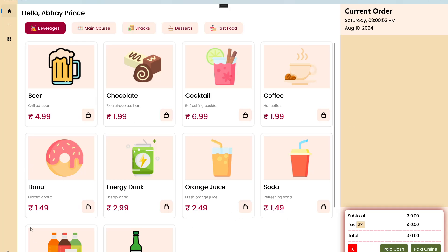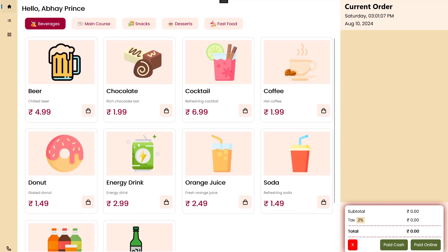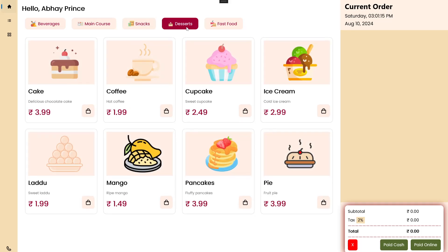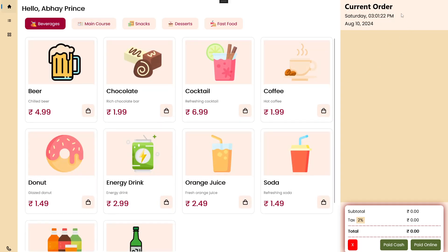Let's quickly see a demo. We have this home screen where we have all the menu items with menu categories. We have categories — we can click on them and it will load up menu items for that particular category only. In the right section we have the current order, displaying the current date and time. This is a dynamic reusable component, and you can see it's showing time in real time with the seconds updating.